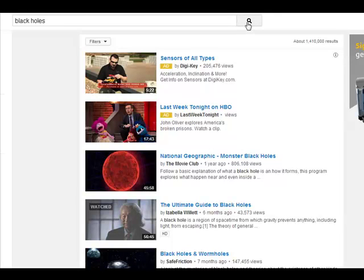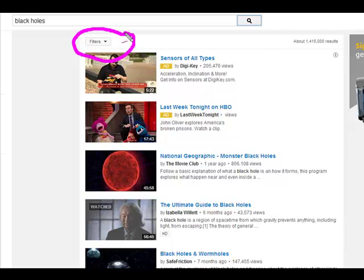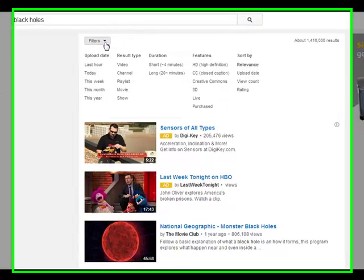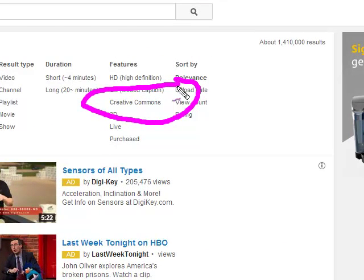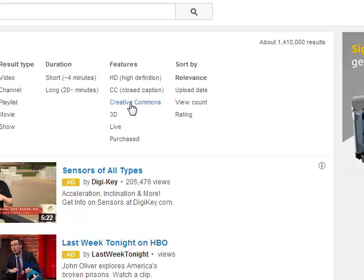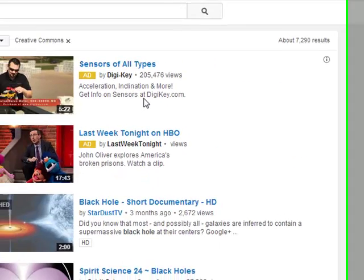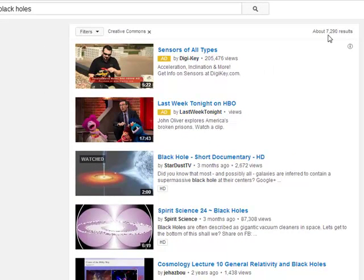The first place I've come is YouTube, and I'm just going to do a search, and I get like 1.4 million results. So instead, I'm going to come to Filters, and when I get to Filters, I'm going to click down and come right here to where it says Creative Commons. YouTube now offers a CC license that you can put on your videos. I'm going to click Creative Commons, and now I have about 7,200 options.